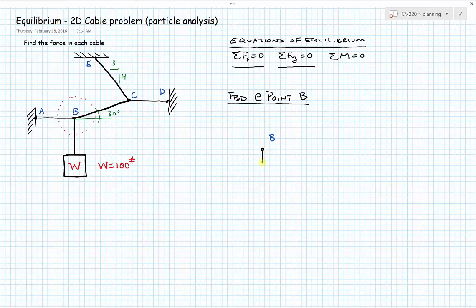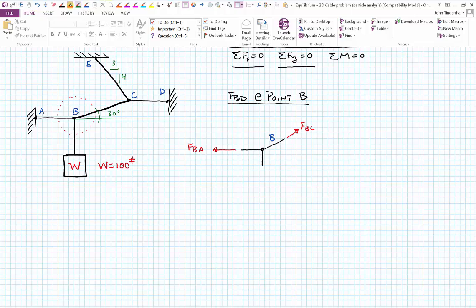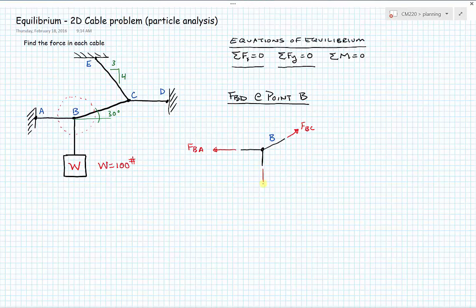We have the cable going down to the weight, the cable going over to point A, and the cable going up to point C. Drawing them out to approximately where we made the cut, we add the forces: FBC going up to C, FBA going to A, and the known weight W equals 100 pounds going downward.